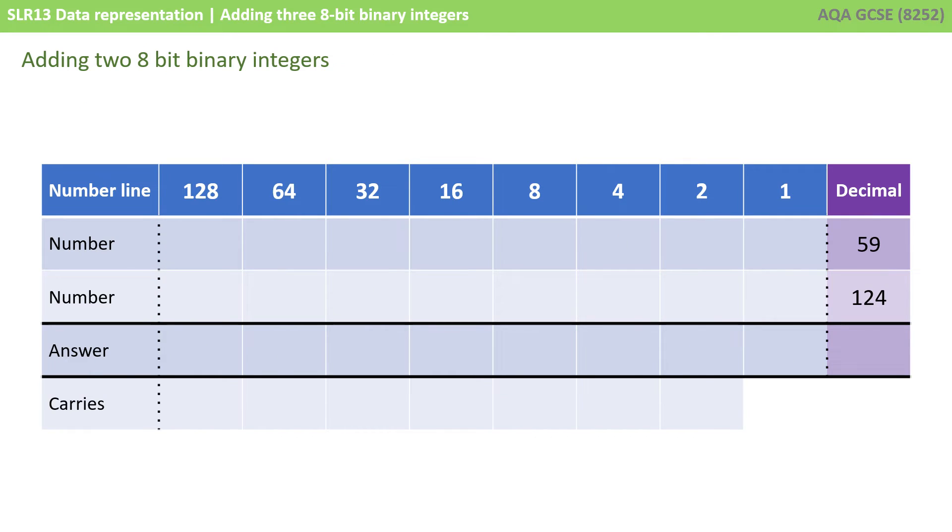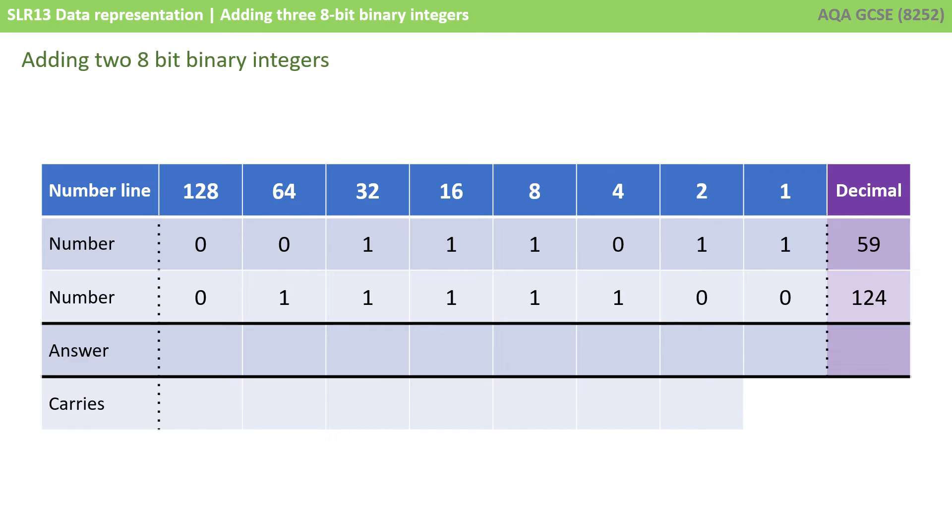Let's take one more example, 59 plus 124. Again, I've written out their binary equivalents here. Now, why don't you pause this video, and on a scrap of paper, write down the binary addition, and then unpause the video and see how you did.